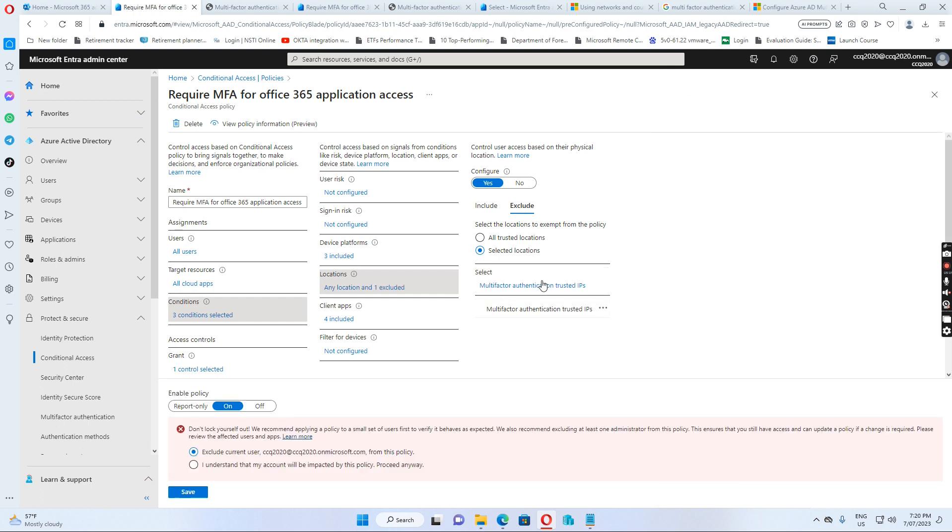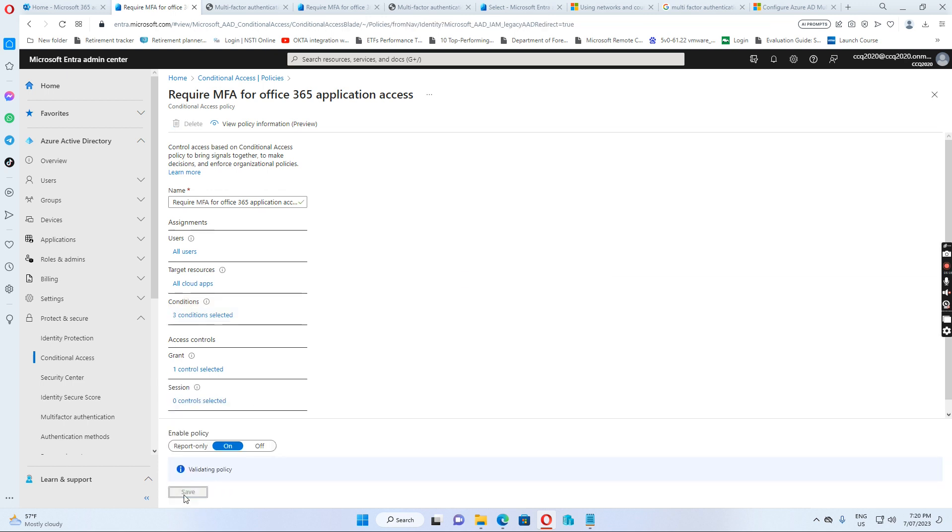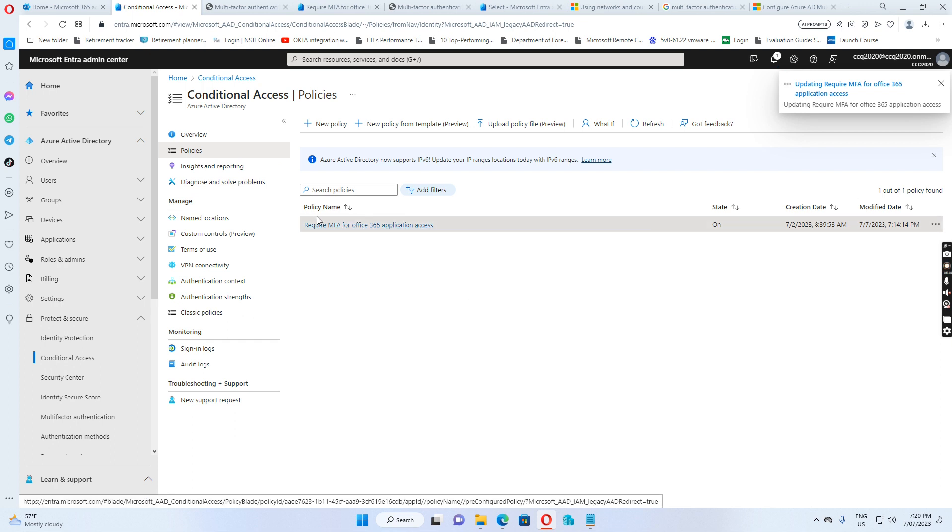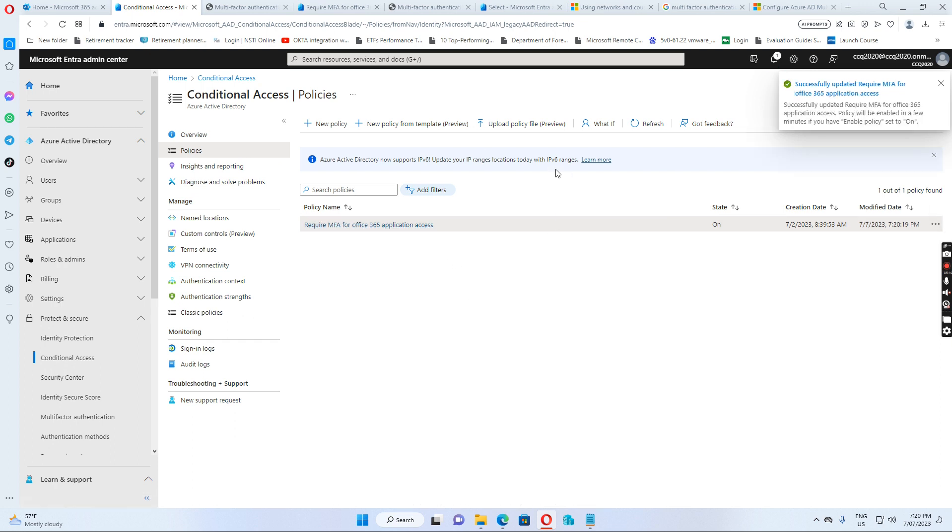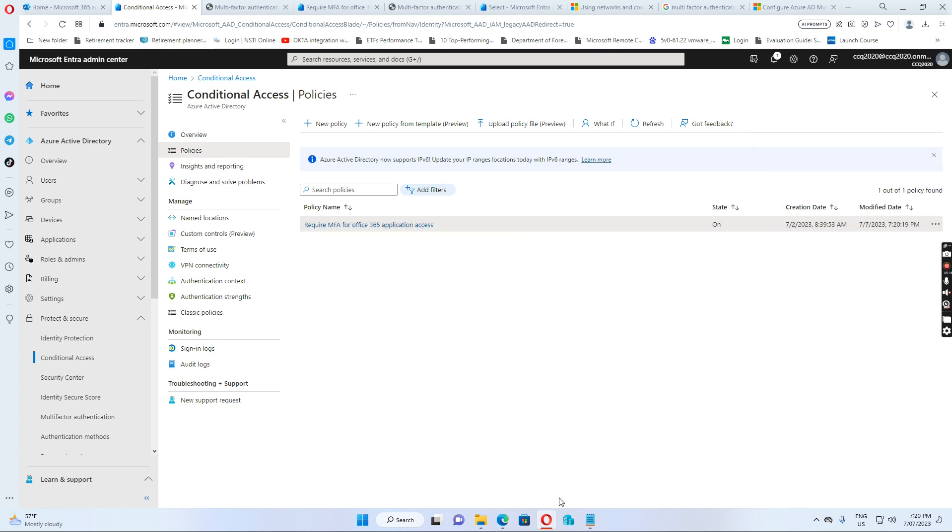I also include myself so I click save. So I have changed the policy to exclude the multi-factor authentication trust IPs which I put my public IP in.